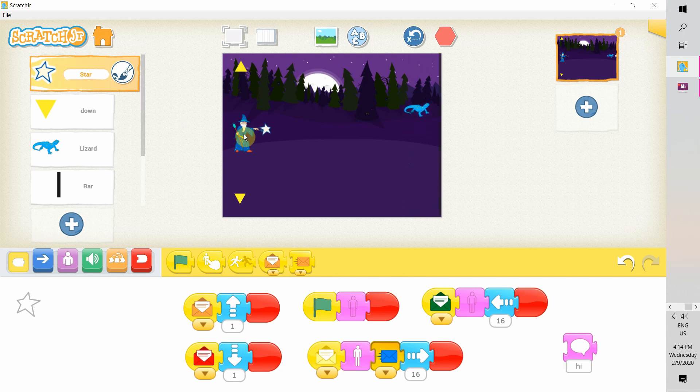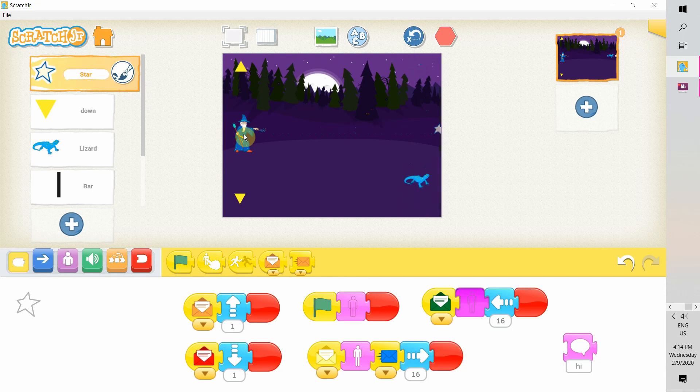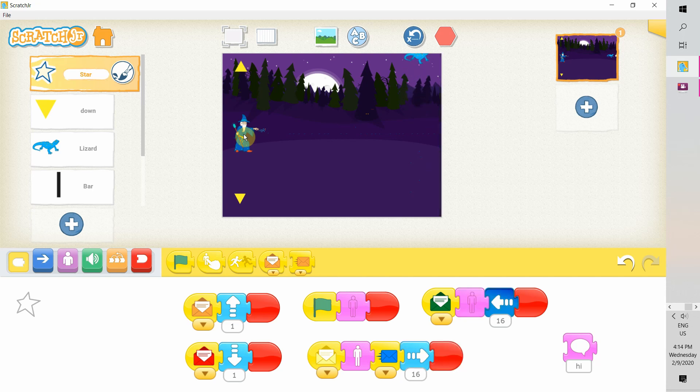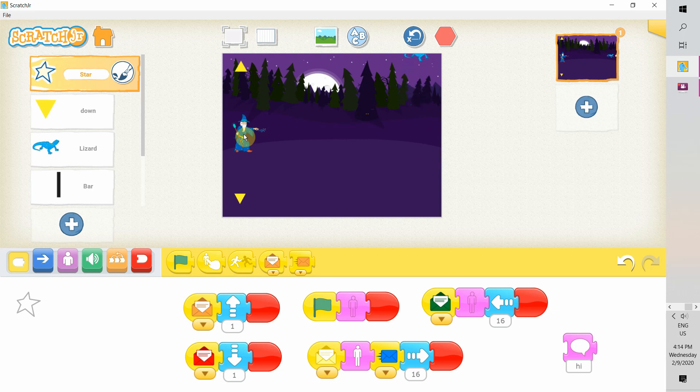But we cannot count on the player to tap just once during the star's round trip, right? So we, the developers, have to do something to avoid the player tapping on the wizard multiple times during the star's round trip. Okay, now we know what our problem is. Let's see how we can fix it. Change to full screen mode.